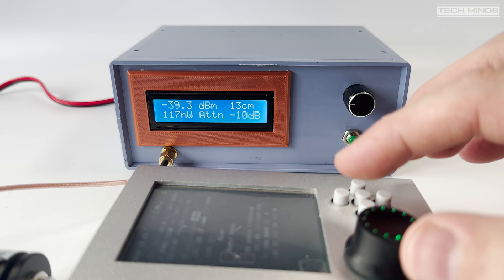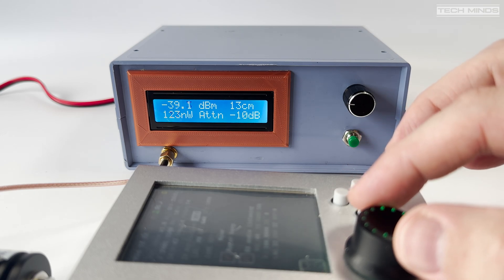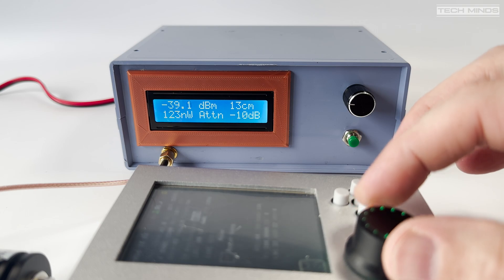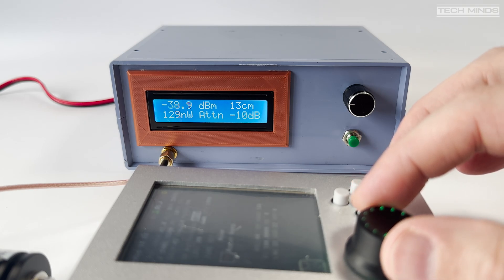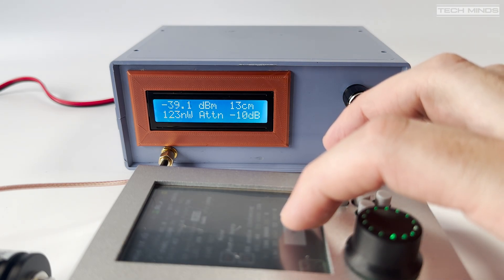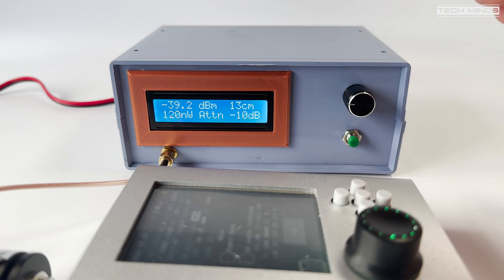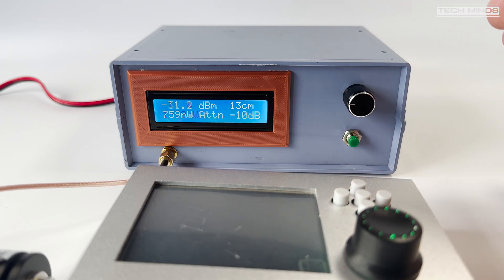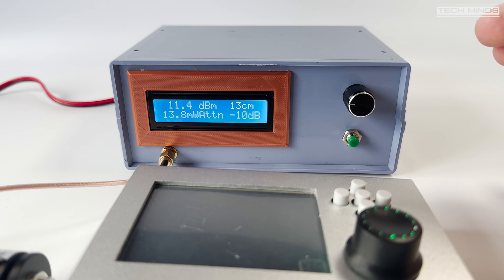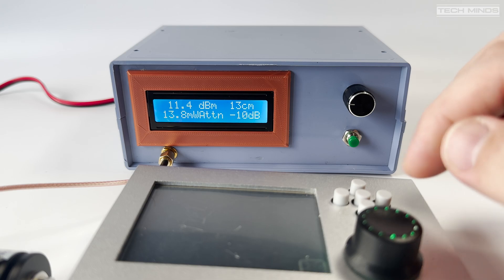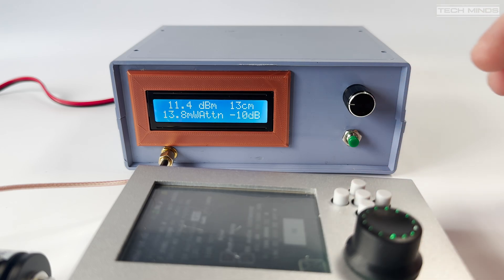So there we go guys, that's my RF power meter project using an AD8317 logarithmic power detector. Anyway, if you guys have built something similar to this or have any suggestions or have some thoughts on this, then please let me know down in the comments below. I'll be interested to read them.